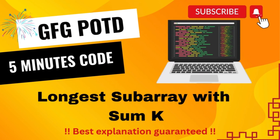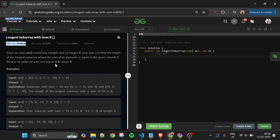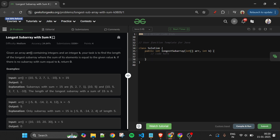Welcome back to the 5 Minutes Code channel, where I explain solutions to every problem on LeetCode and GeeksForGeeks. Without wasting any time, let's get started. Today's problem is 'Longest Subarray with Sum K', which is marked as a medium level problem. We are given two parameters: an array arr of integer type and a value k of integer type.